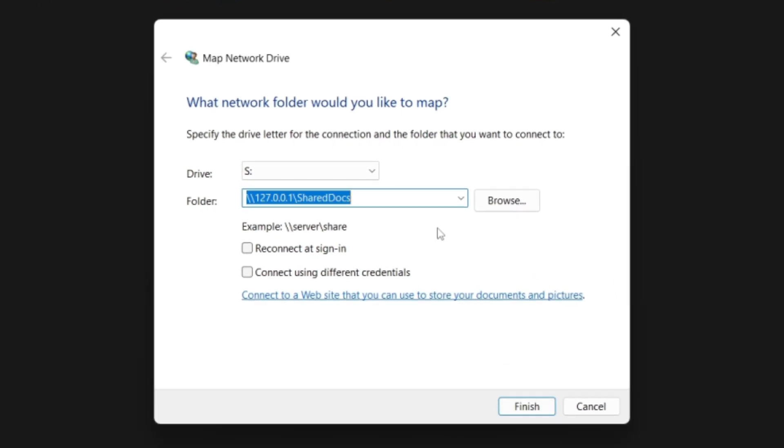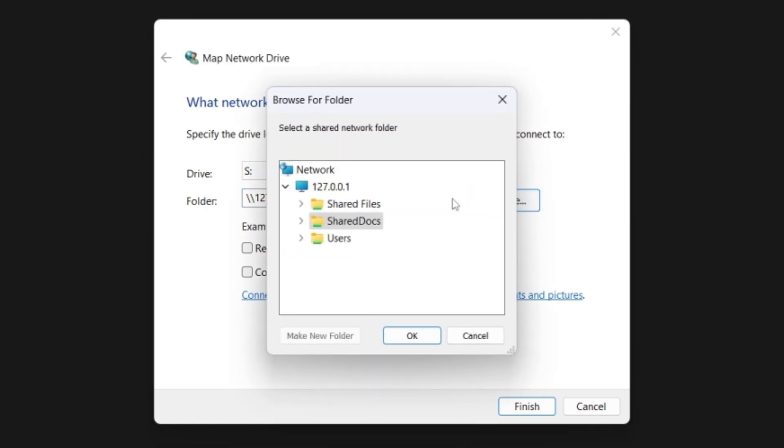If you prefer trying out an easier method, click Browse to locate the network location of your network in your File Explorer.